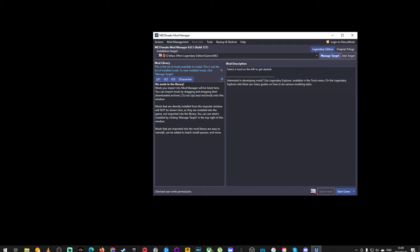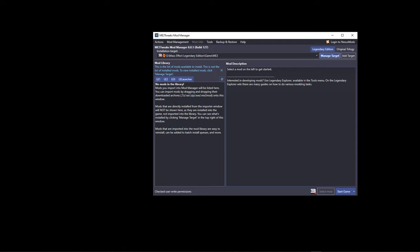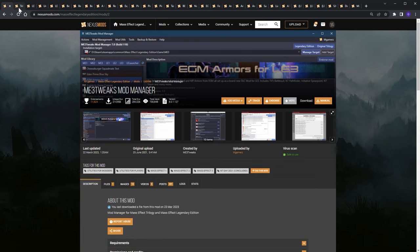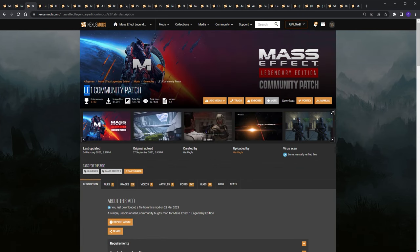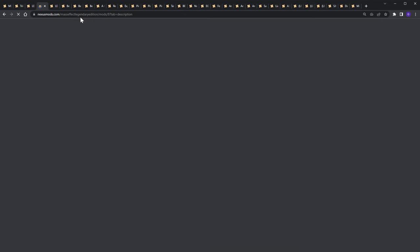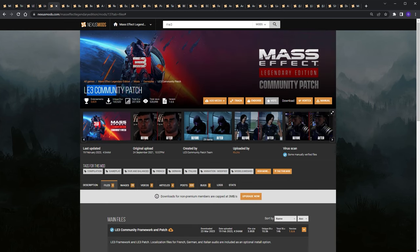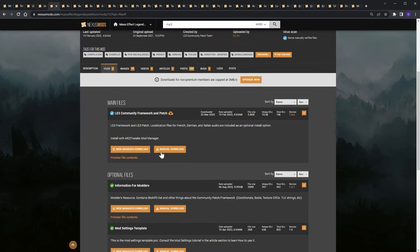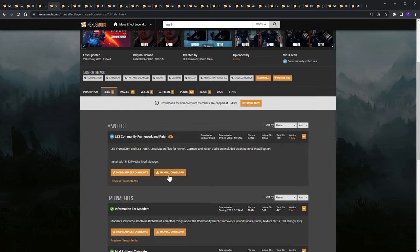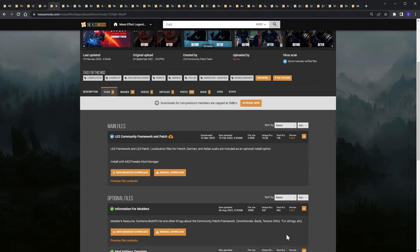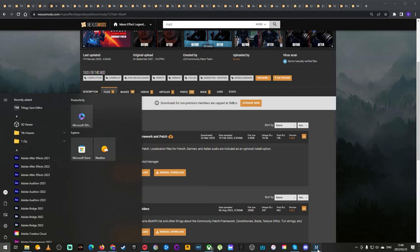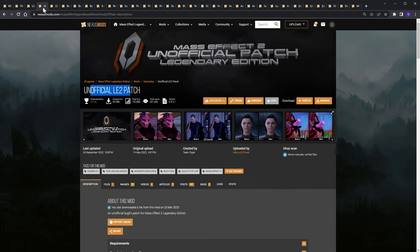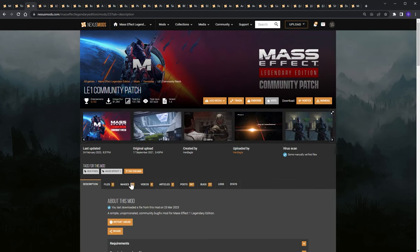The first mods everyone needs are the community patches — install these no matter what else you plan to mod. There's the LE1 Community Patch, the LE2 Unofficial Patch, and the LE3 Community Patch. You can download them manually from Nexus Mods or use Mod Manager's direct download feature, which will download them into the manager itself.